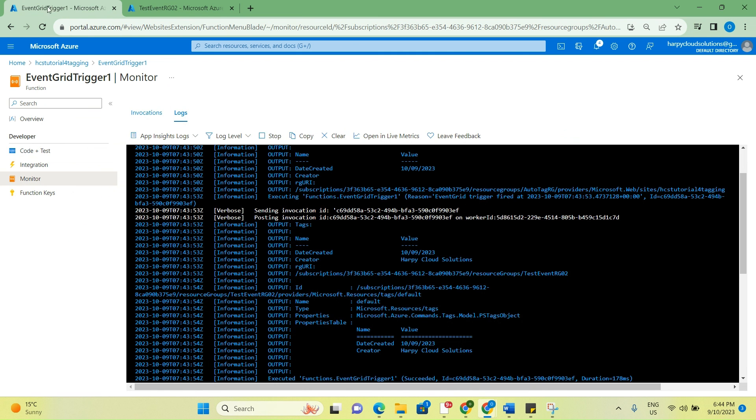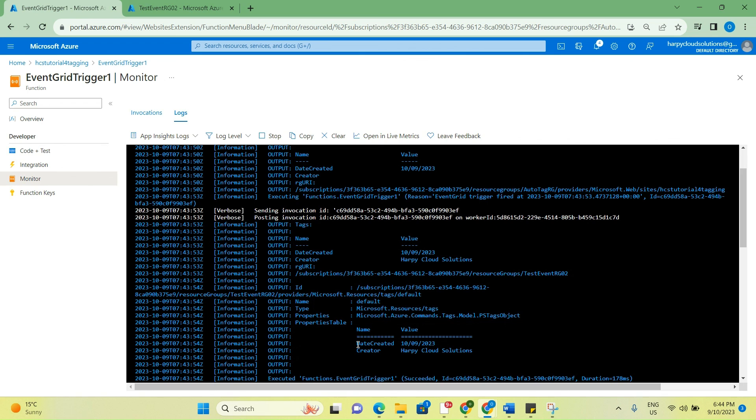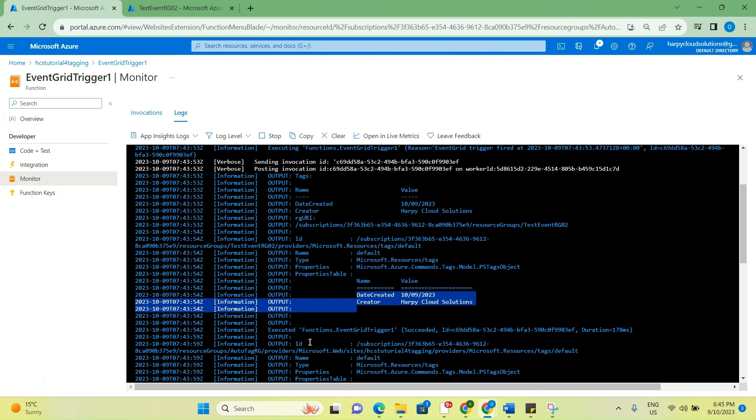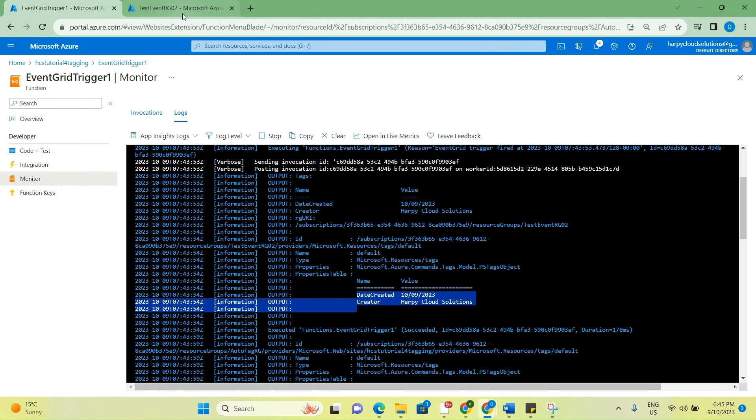If you go back to the event grid trigger, you would also look at the logs. If you see the log, you see it's taken - this is where it took it from. The date created is this, and the creator is Happy Cloud Solutions. It basically just lists it here and it says that the event trigger was succeeded. This is basically how you can automatically update your tags. You can remove the issue of human error - maybe people forget to tag resources during creation.